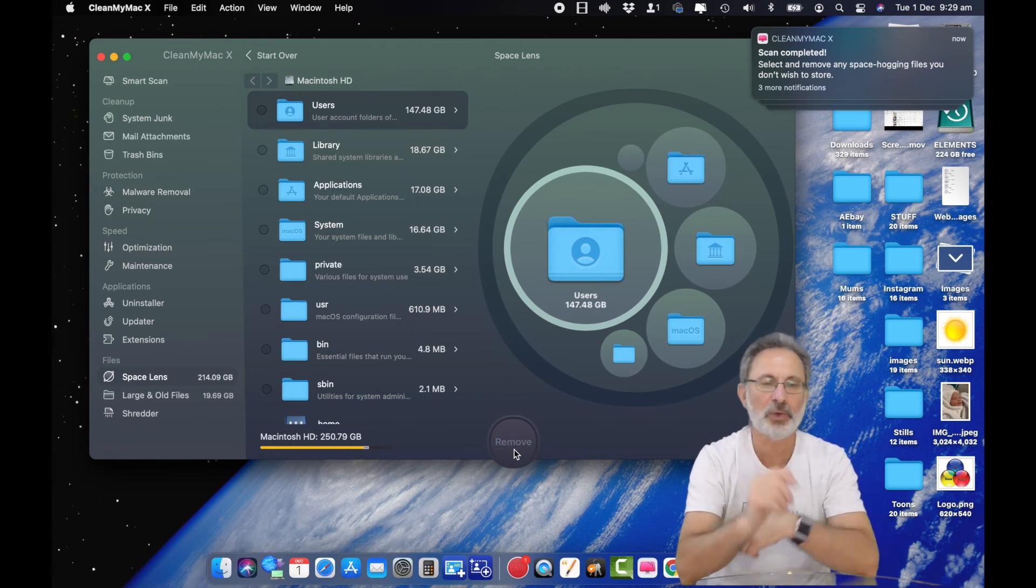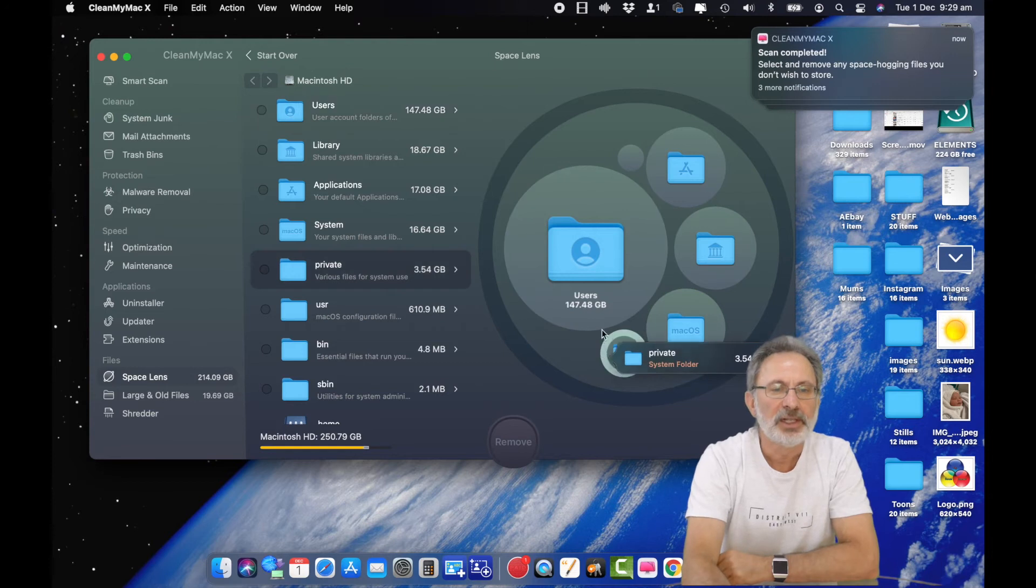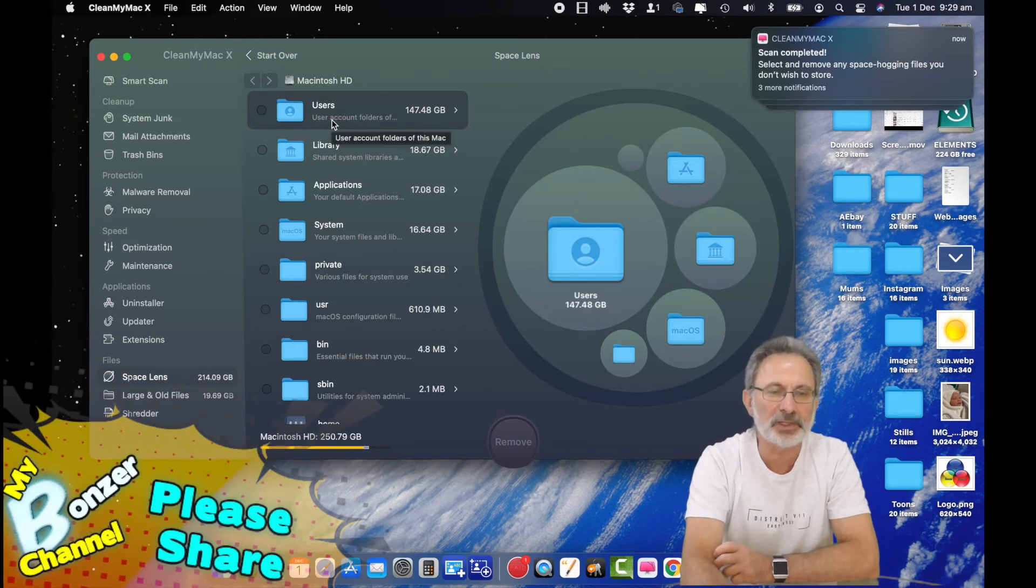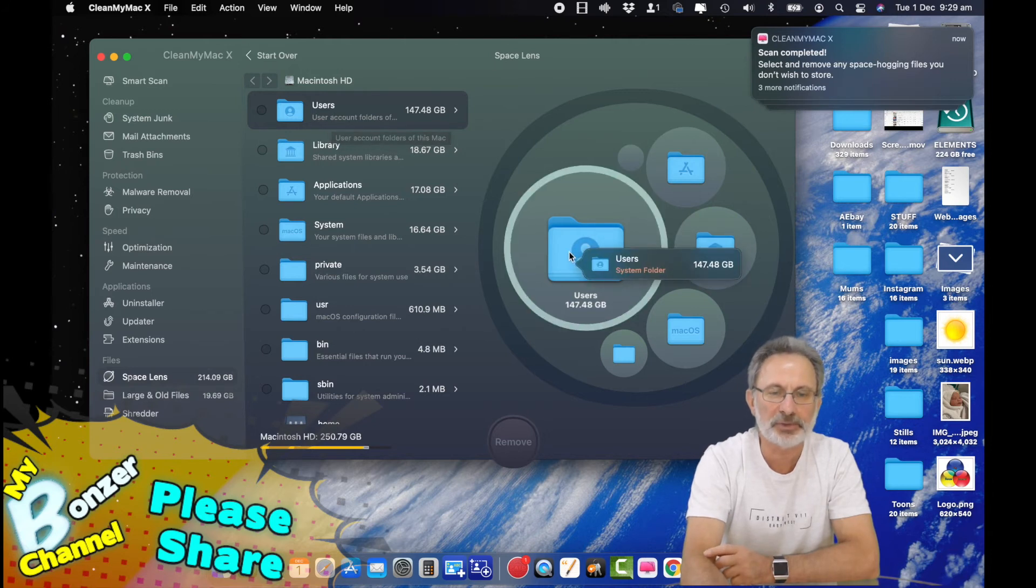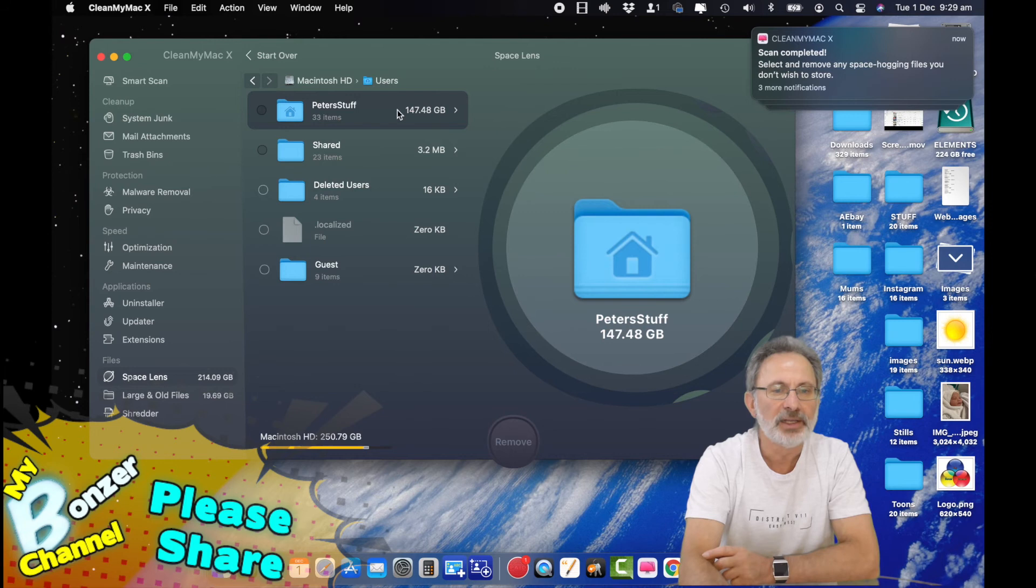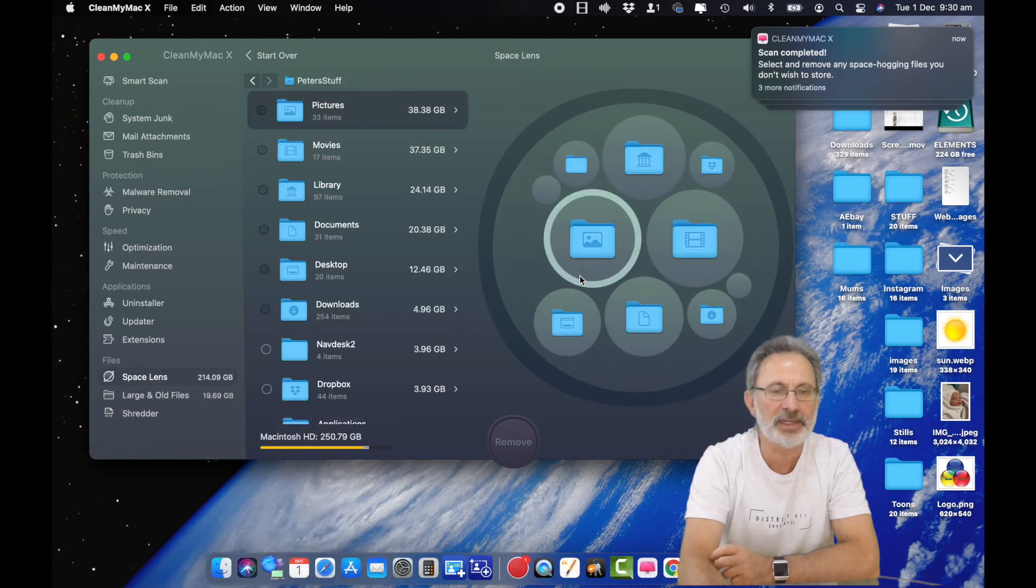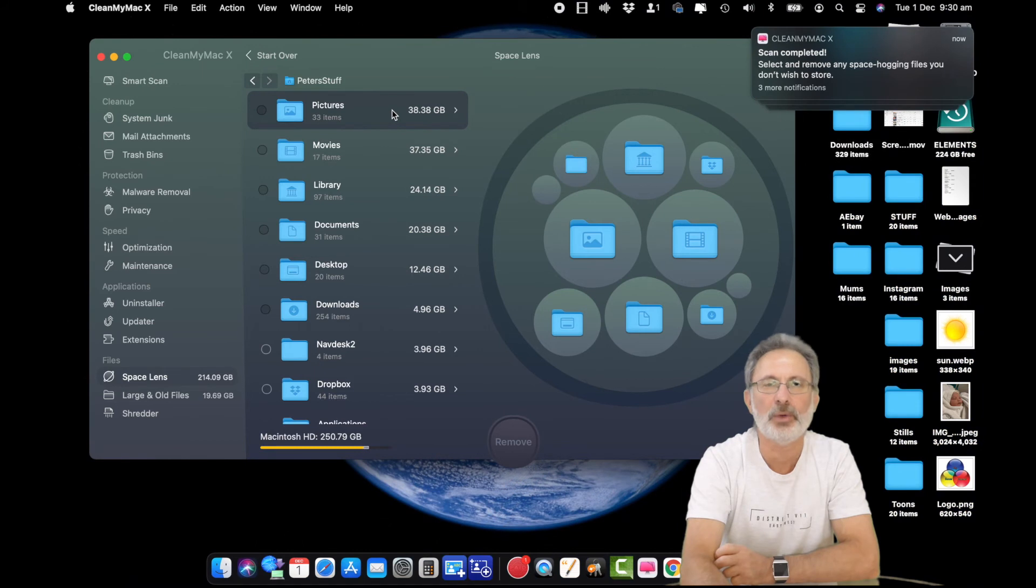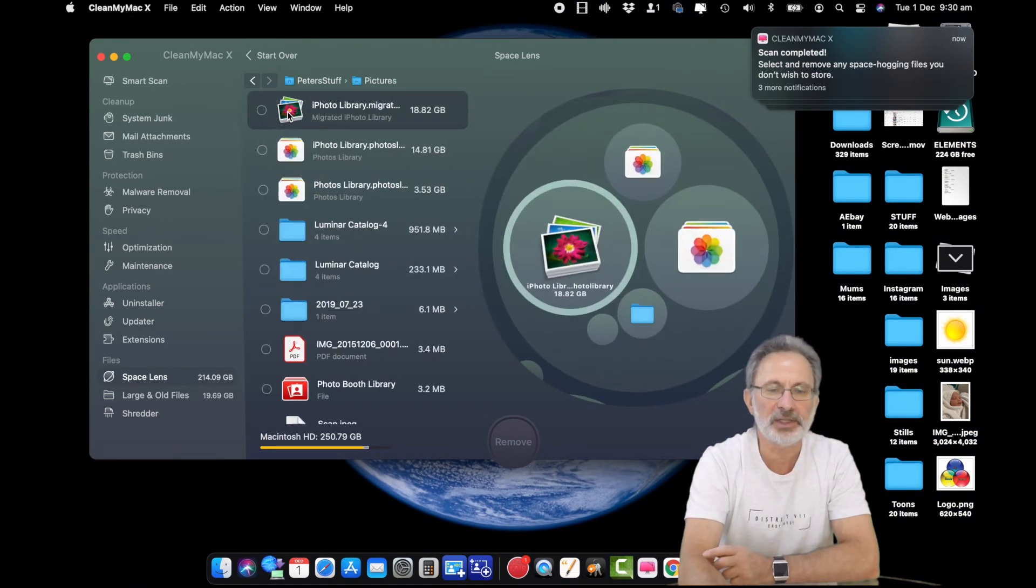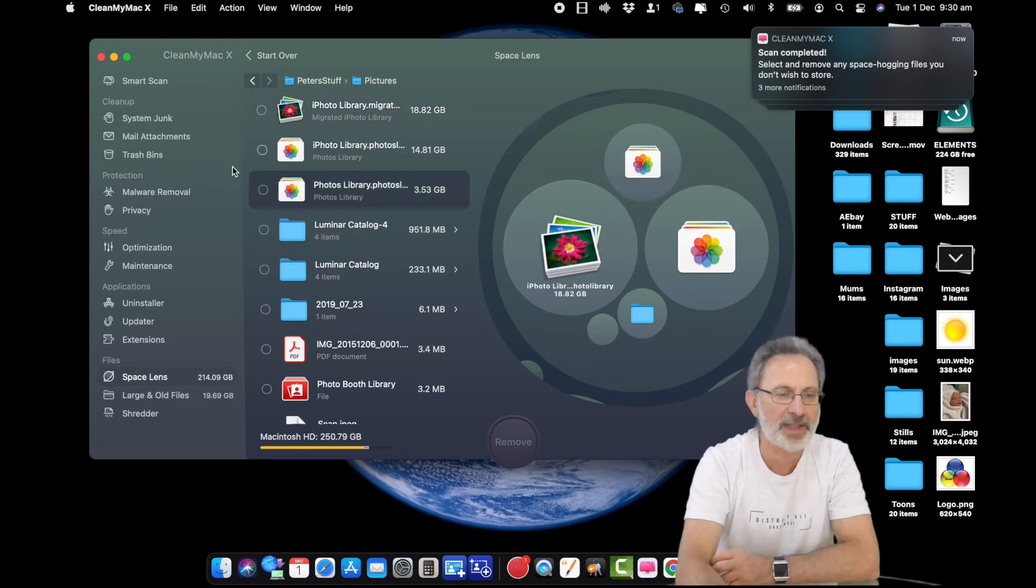As you can see it did that quite quickly. I've got 147 gigabytes in my users, which is my system account. If I was to click on that it would break it down further. Click on that again, it'll break it down even further so you can see where all those files are. Then you can suss out those files and delete the ones that you think are necessary.